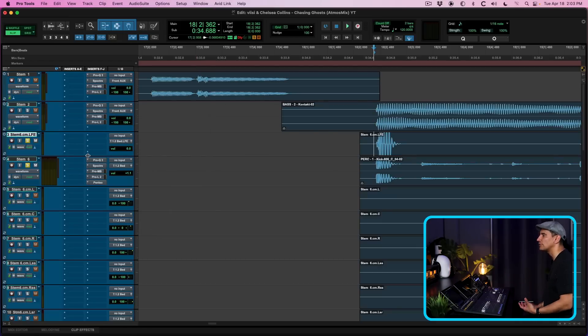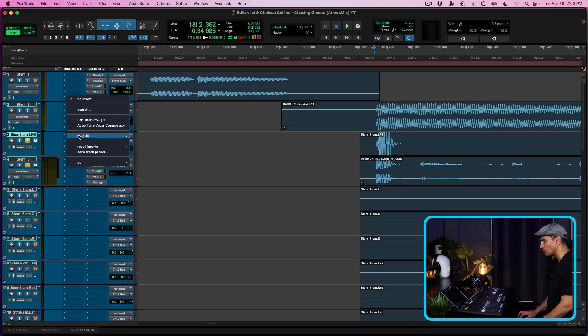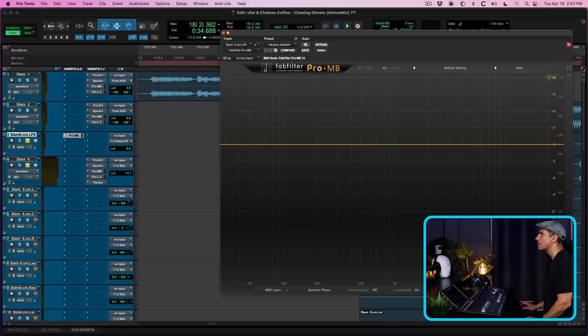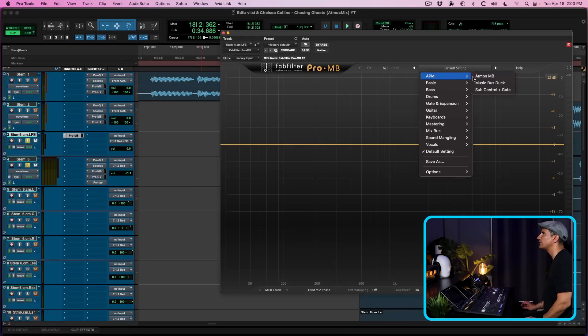For example, one thing that I like to do with my LFE channels is I like to use a multiband compressor. I have a preset for that.